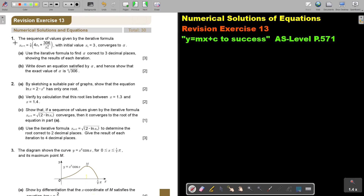Number 1. The sequence of values given by the iterator formula, with initial value X1 equals 3, converges to alpha. Use the iterator formula to find alpha correct to three decimal places, showing the results of each iteration.